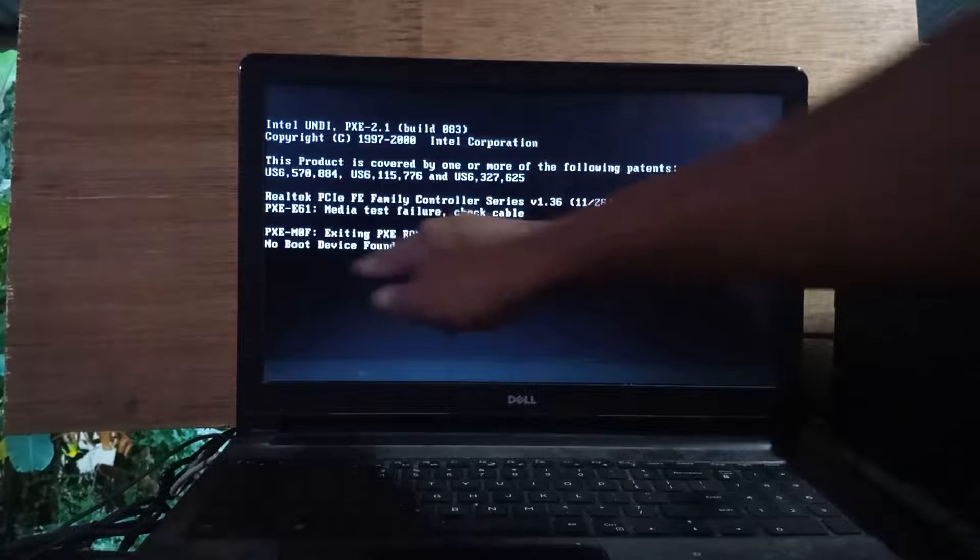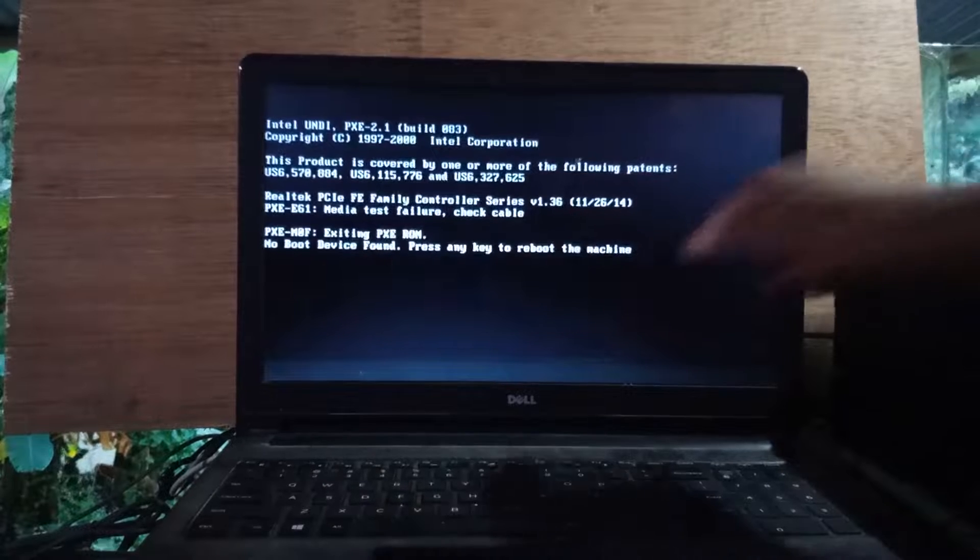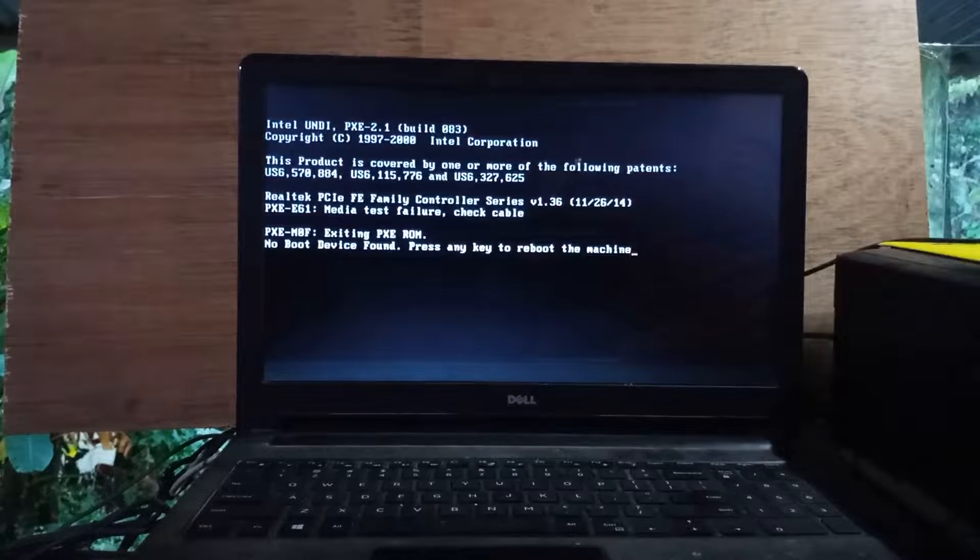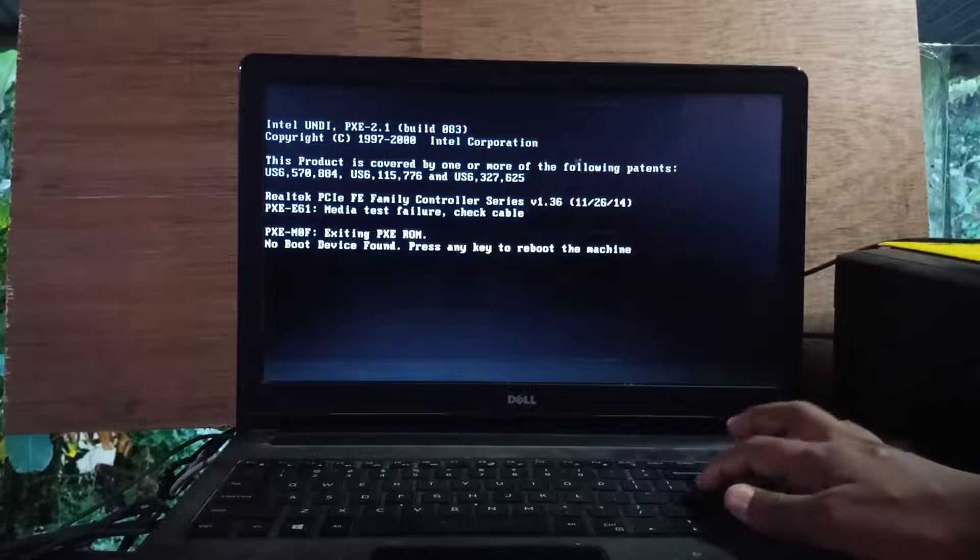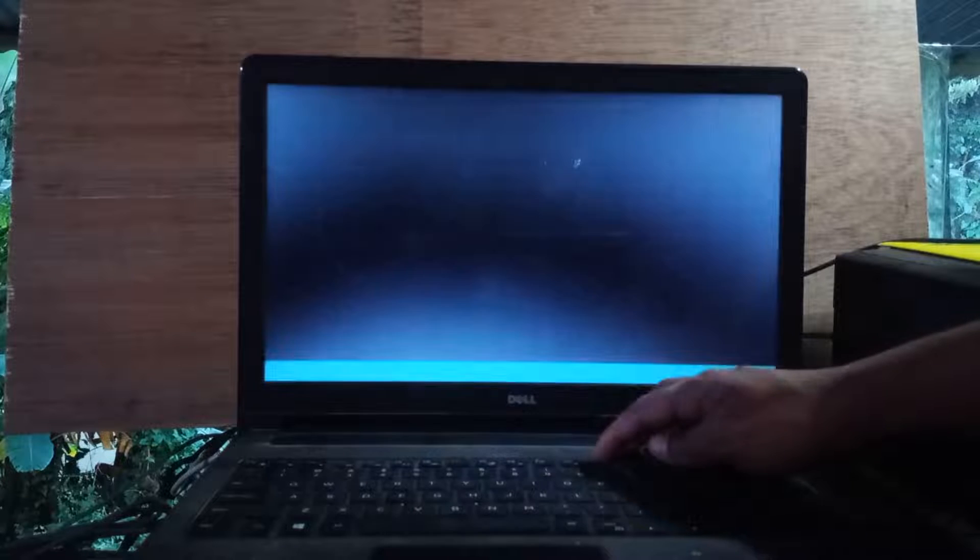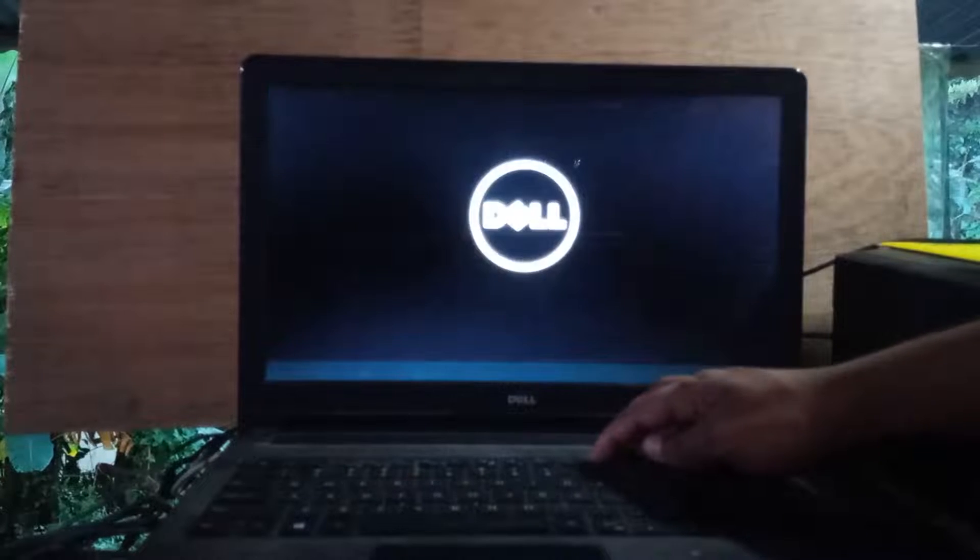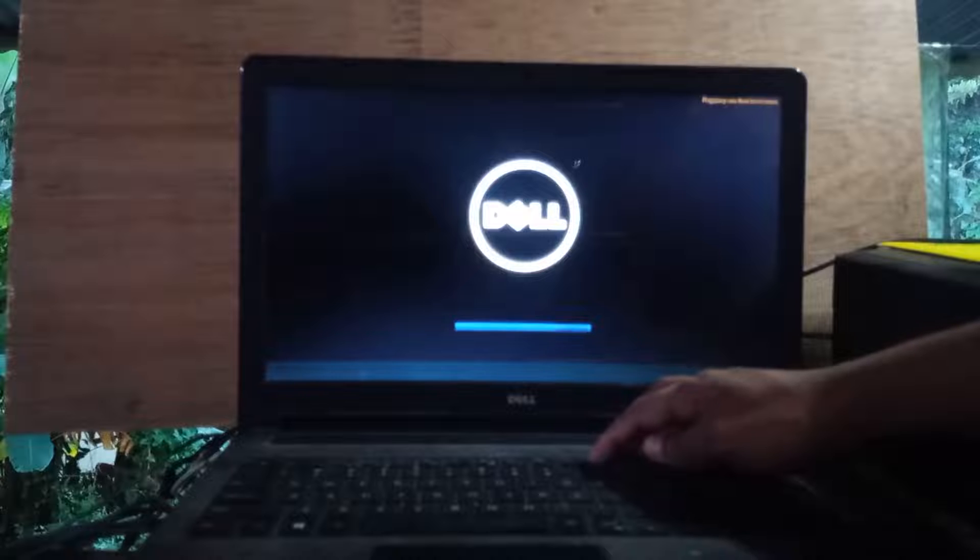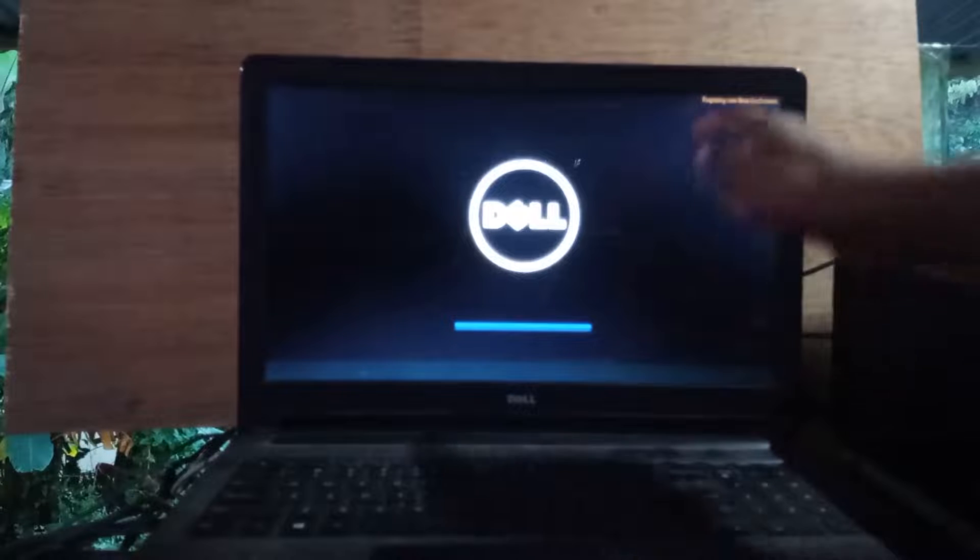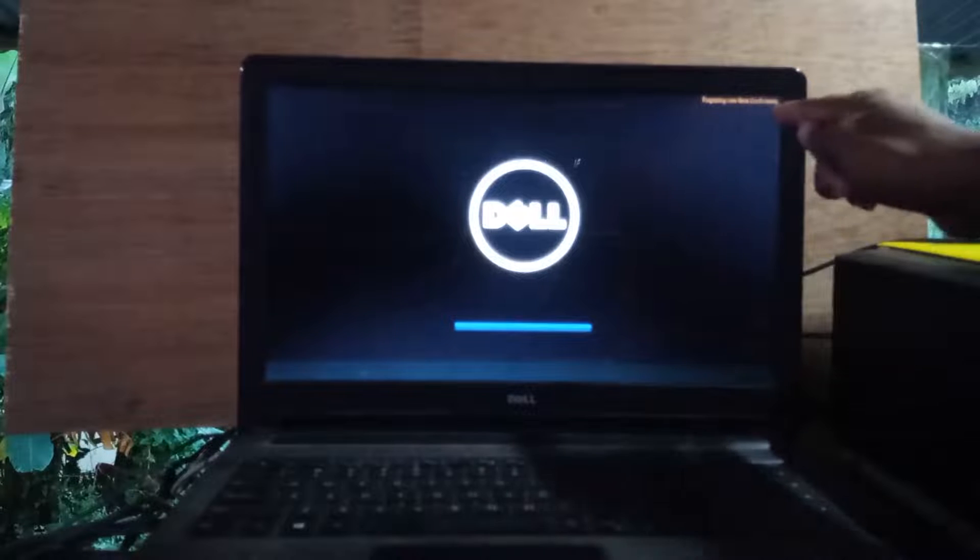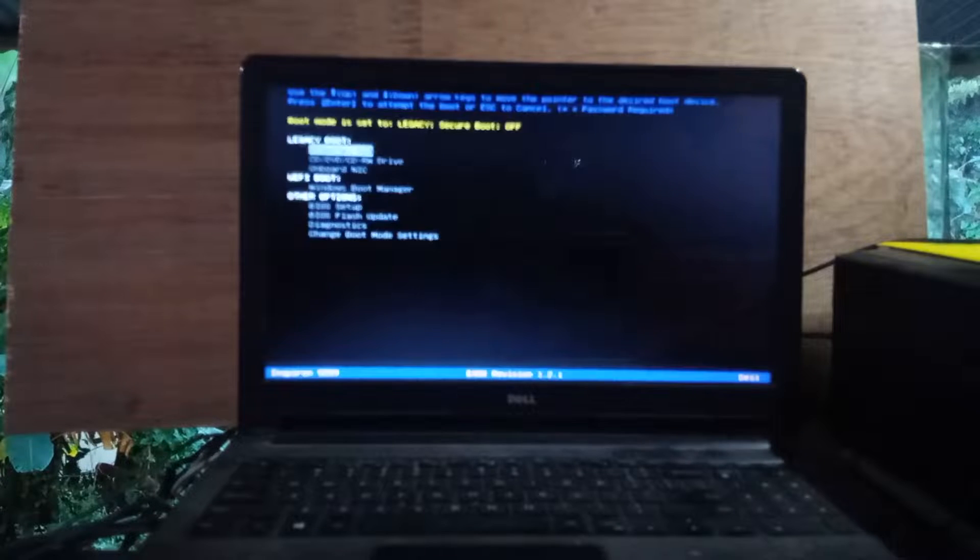Here you can see the same problem. Now press any key from the keyboard. When the computer is opening, you need to press F12 repeatedly from the keyboard. I am repeatedly pressing F12. Here you can see the boot menu is coming.